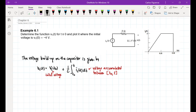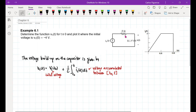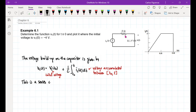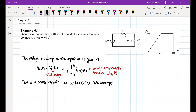We can now look at our circuit. This is a series circuit, which tells us that the source current is also the current through the capacitor. The source current is given by a curve, so we must parameterize the Is(T) curve.